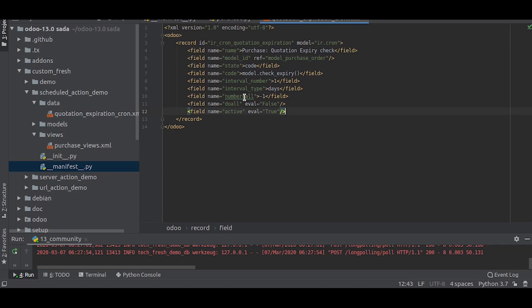There is one more field which is do all, which is a boolean. This determines whether the missed executions have to be executed in the case of server restart.